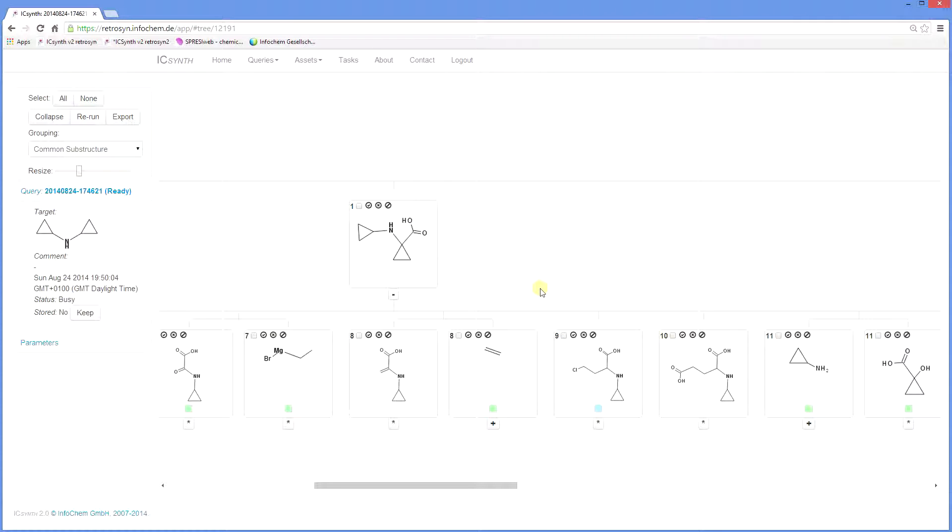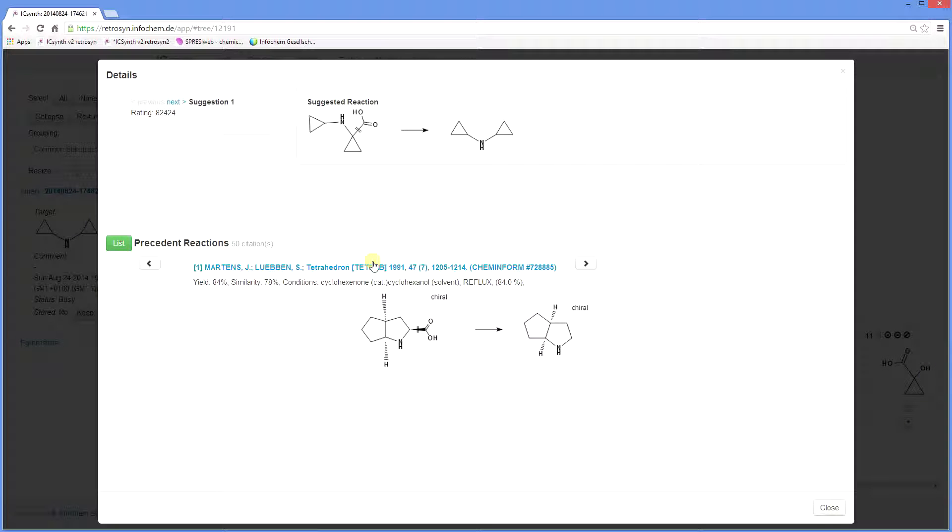The hand icon collapses and expands the tree at a given level. You are now in a position to evaluate the results and decide which synthetic pathways are the best to follow through. By clicking on the node, you can see the precedent reactions and reference details.